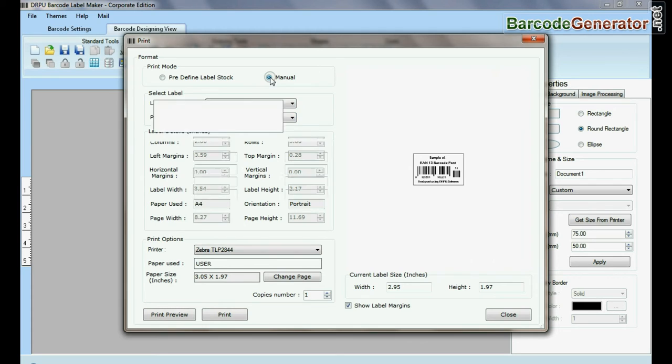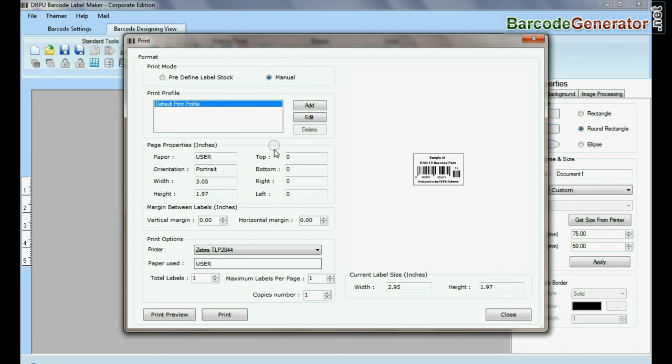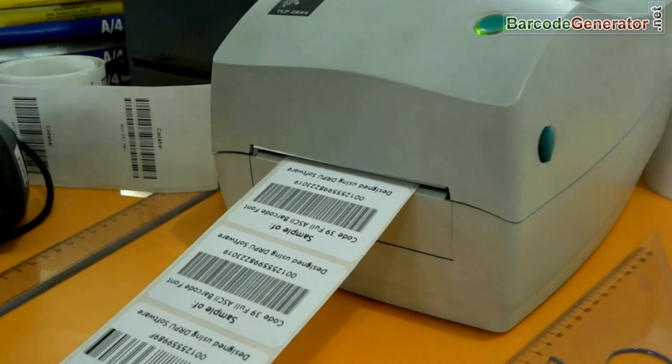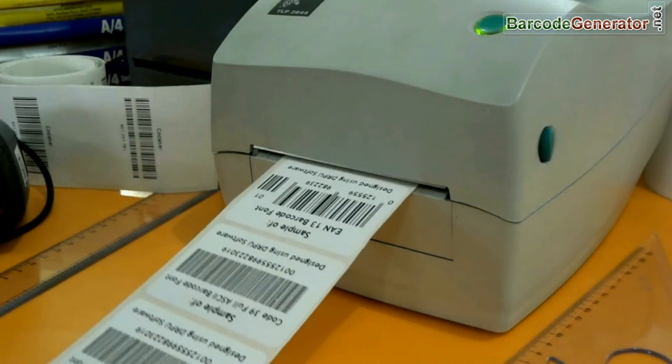If you want to print manually, set printing settings. Click on print button. Here barcode labels are printing.